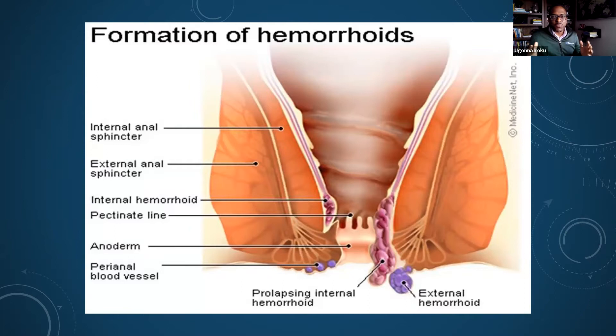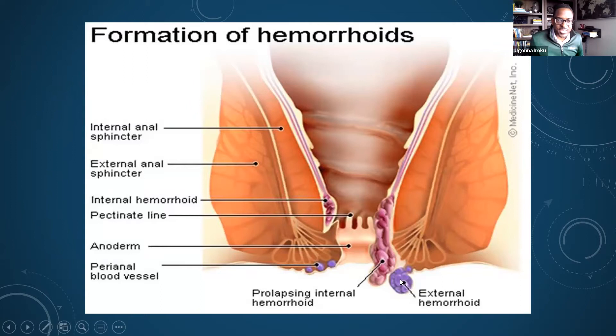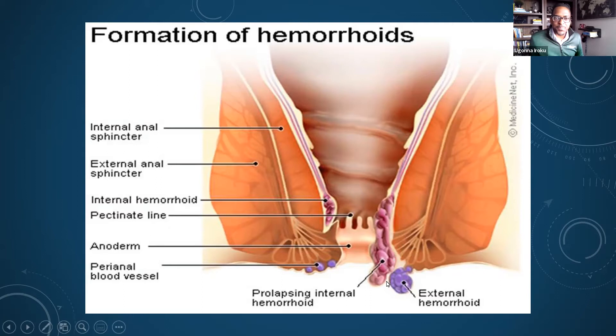This purple coloration here is meant to depict external hemorrhoids. There are internal hemorrhoids that can exist as well, deeper into the rectal canal, and sometimes those hemorrhoids can prolapse outwards and be seen on the outside. So if you have bumps on the outside of the rectum, they could represent external or internal hemorrhoids. We'll get into more detail about this anatomy in a few more slides as well.